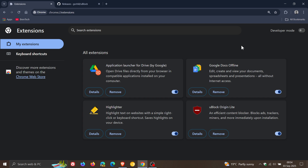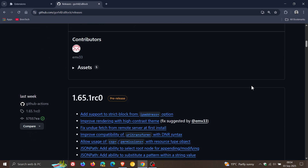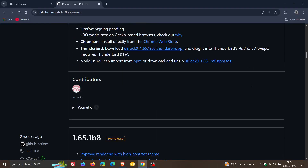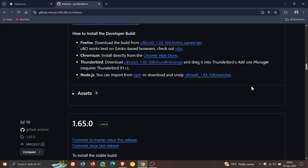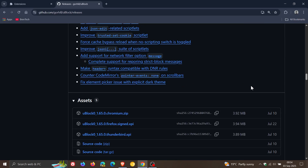So to get uBlock Origin back and working again, what you'd need to do is head over to GitHub where Gorhill maintains and develops uBlock Origin. I'll leave this link in the description for easy access and reference. You would head down to the stable version, which is still on 1.65, and you would download the Chromium ZIP — the 1.65 Chromium ZIP.